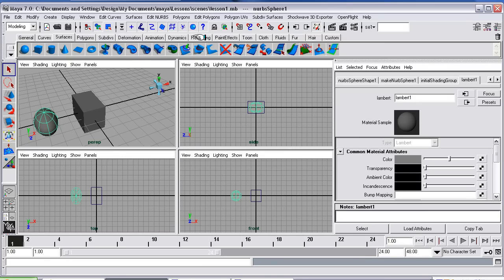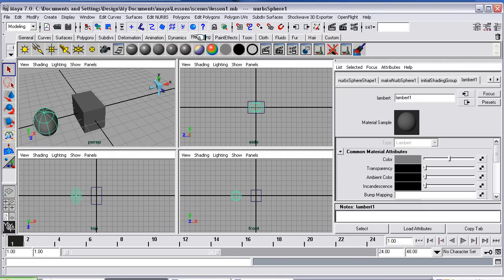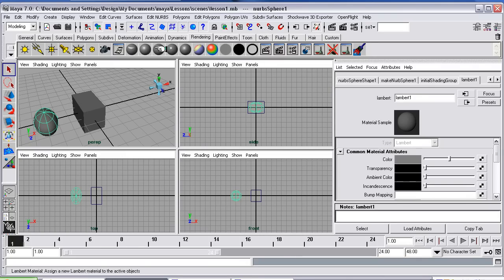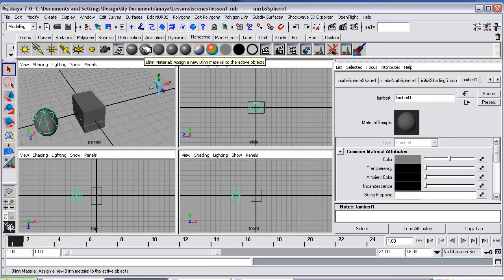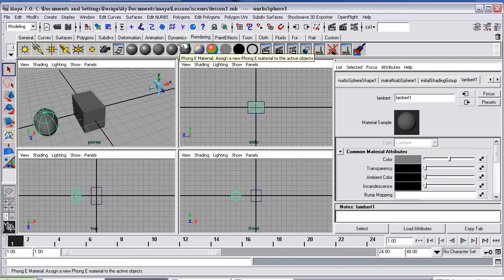If you go along here to the tabs and click rendering, you'll get these different options come up. These are just different surface materials — like one's kind of like a plastic, another's kind of like a glass, there's a blin, there's a phong. We'll leave it on Lambert which is the default.